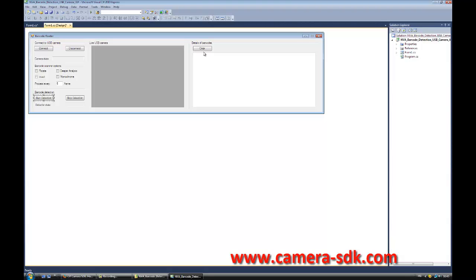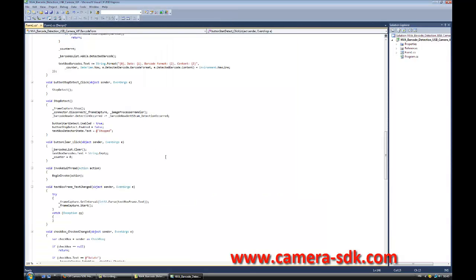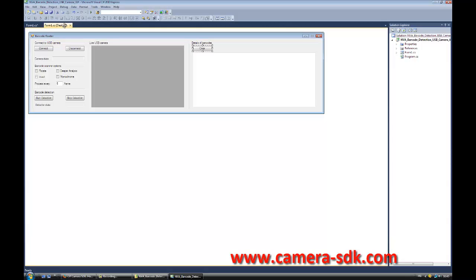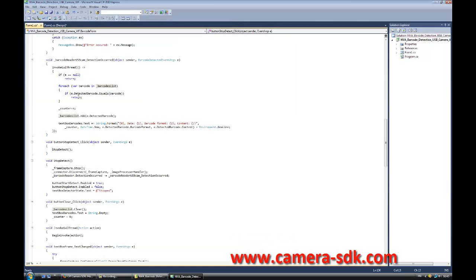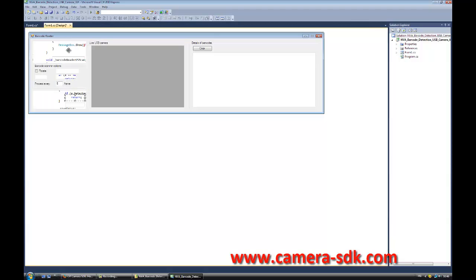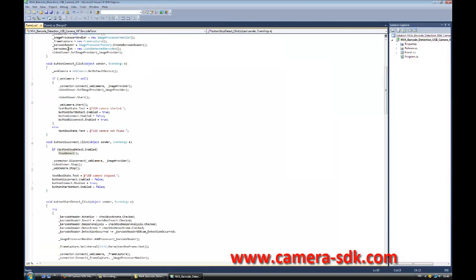By clicking the Clear button, all detected barcodes shown in the GUI will be deleted. By clicking the Stop button, this method is called, which stops the detection of barcodes on the camera image. If we have a Connect button, we also need a Disconnect button. When we click the Disconnect button, the ButtonDisconnectClick method is called.